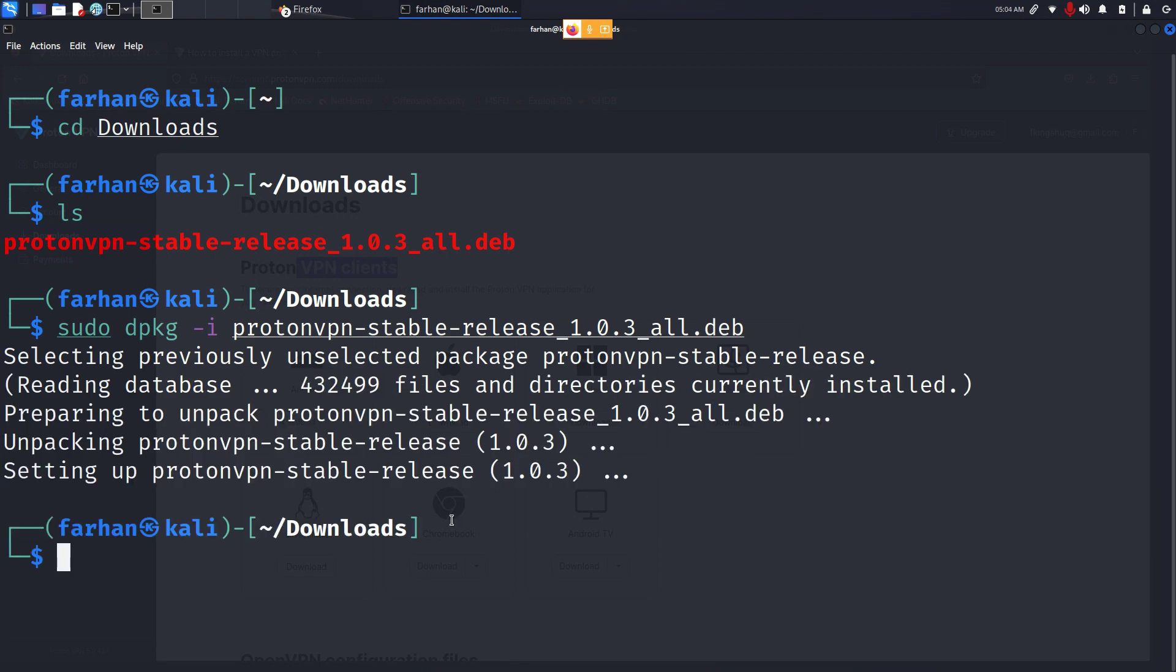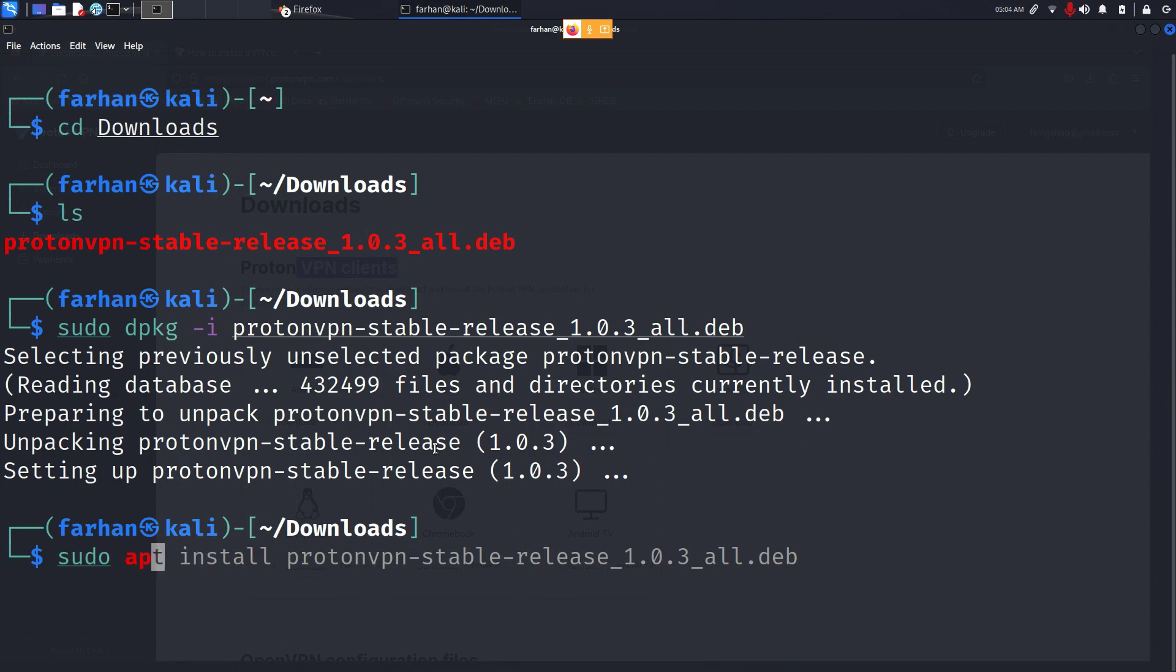Now that your ProtonVPN repository has been installed, update your local repository with the sudo apt update command. Press enter.